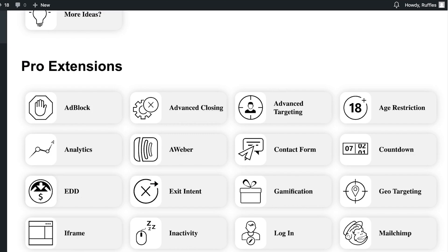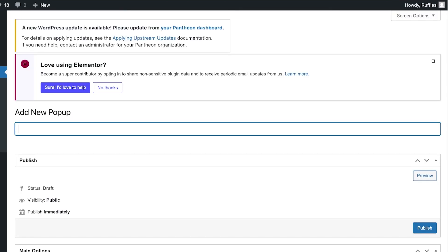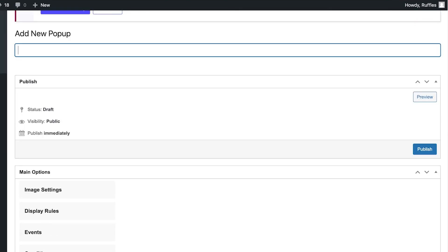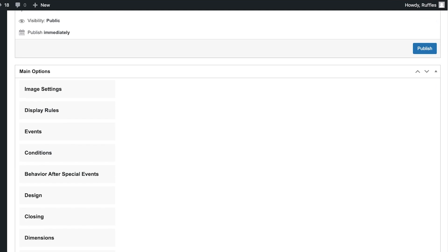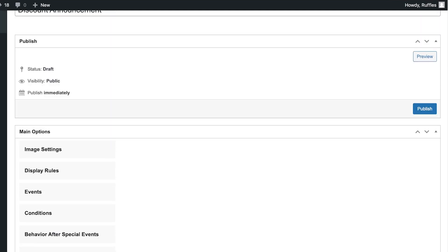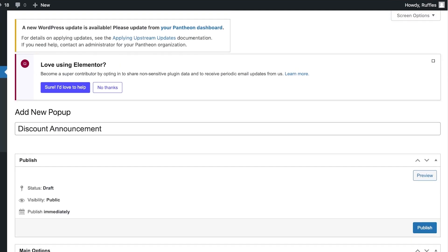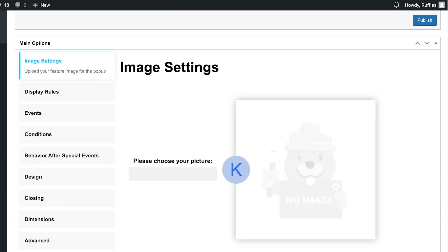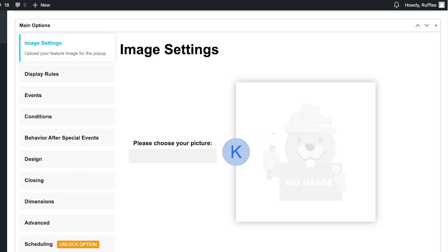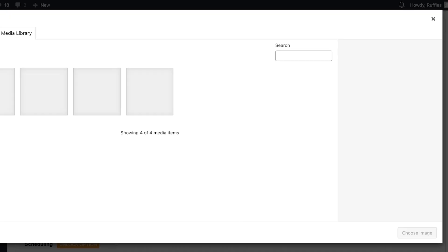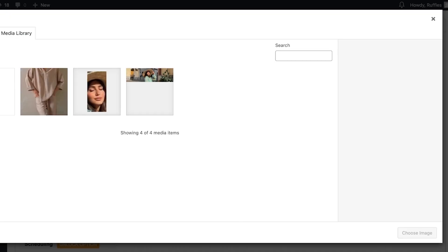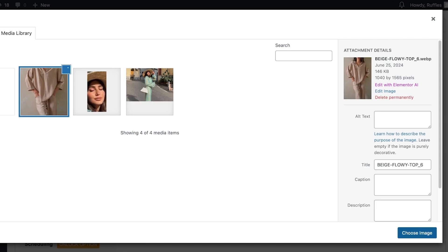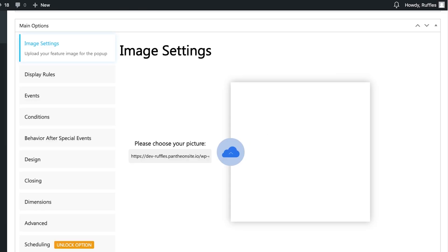There are some pro extensions available for adding different optimizations including ad blocks and other features. This will be our discount announcement. Scrolling down, under main settings you have image settings — click on your image, then click the icon to select a picture. You can even upload one.